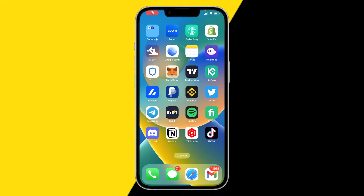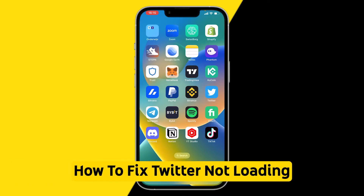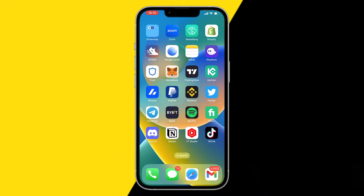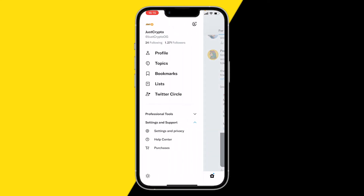Hello everyone, welcome to this video. In this video I'm going to show you how you can fix if your Twitter is not loading. So when you're trying to open your Twitter and it just doesn't do anything — it either doesn't open or your feed isn't loading — there are two simple ways to fix this.